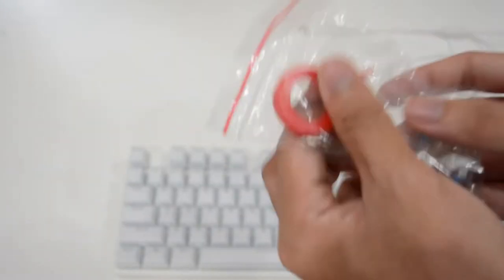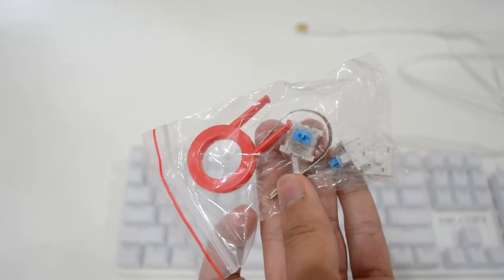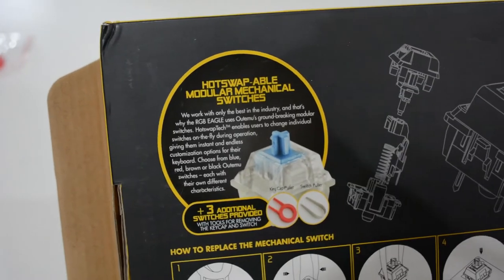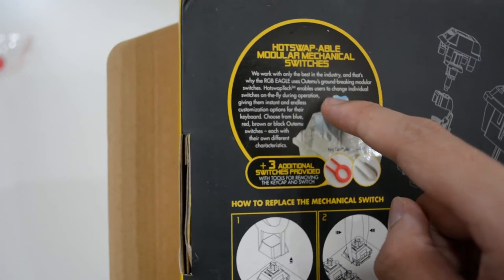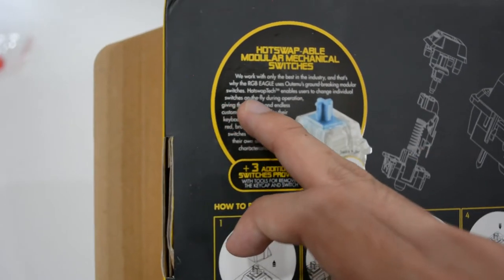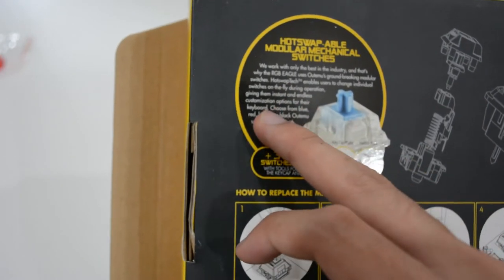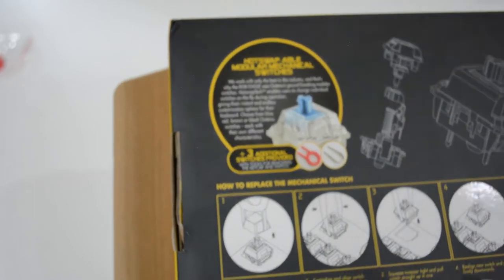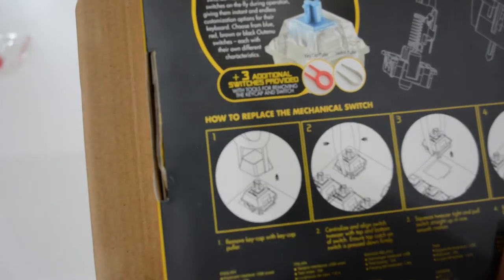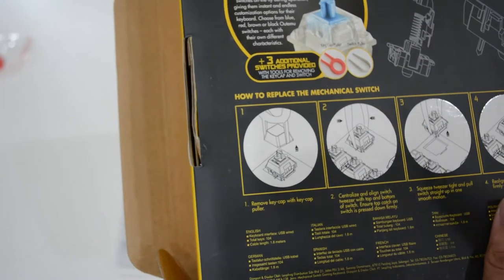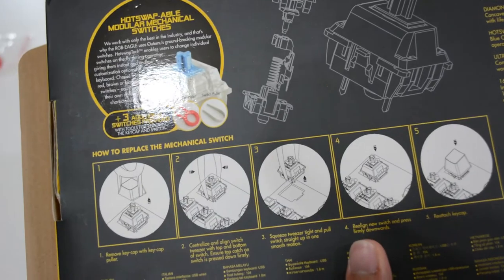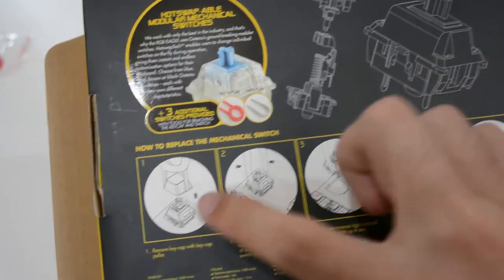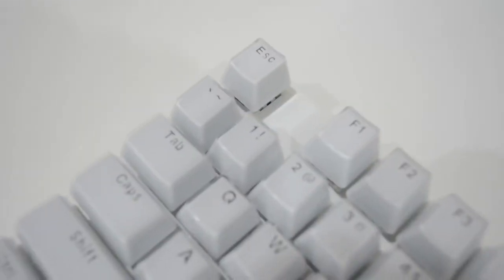So I found out this plastic inside the box. So I wonder what is this for. Gonna check it with the box first. They call it as a hot swappable modular mechanical switches. I think it's for you to switch on the fly during operation. Giving them instant and less customizable option for their keyboard. What? You can customize your key cap as well? Oh, so it's pretty simple. There's an instruction over here so you can check it out if you don't know how to install it. And of course I will show you guys how to install it from here.